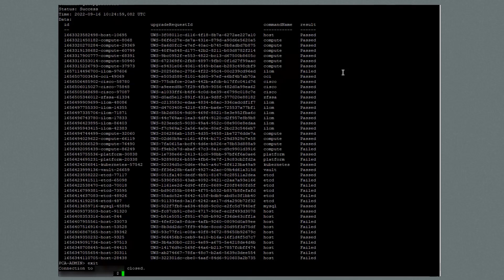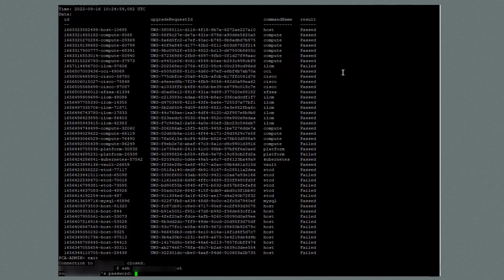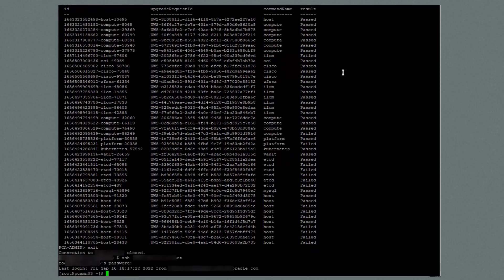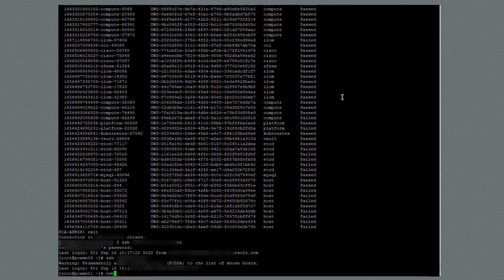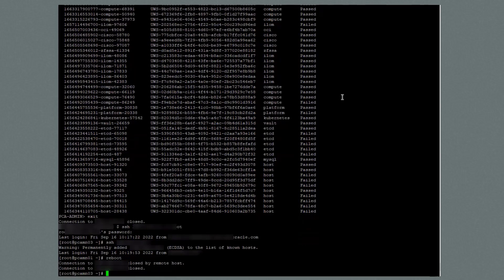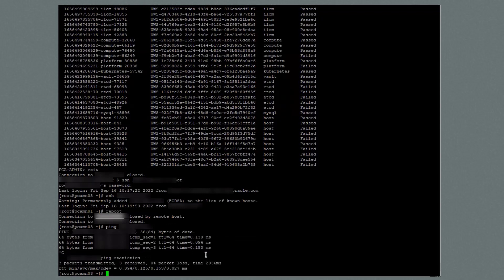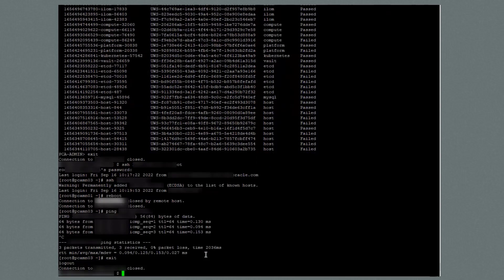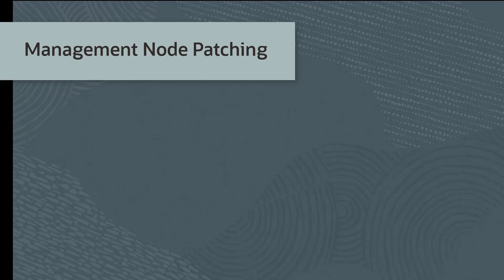Next, I'm going to exit the service CLI and SSH into management node 3. From here, I can SSH into management node 1 and reboot this management node. I need to wait a few minutes for the management node to come back up. After a few minutes, I'll ping management node 1 just to ensure it's finished rebooting, and my ping command is successful. Now that management node 1 has rebooted, I'll exit from management node 3. Next I need to repeat these steps for management node 2.